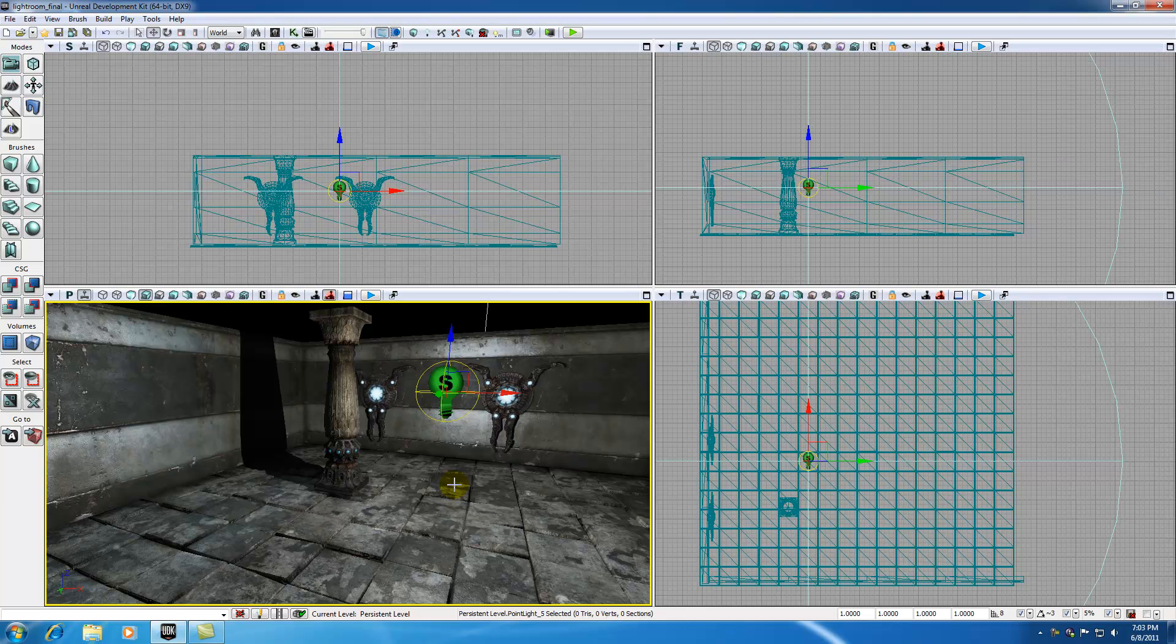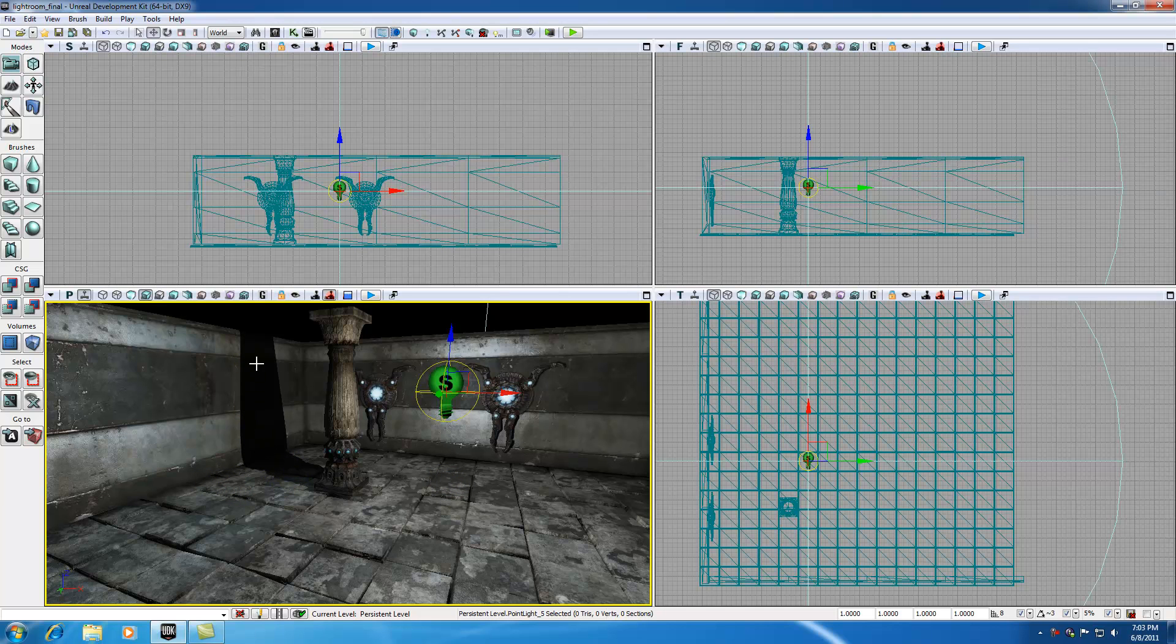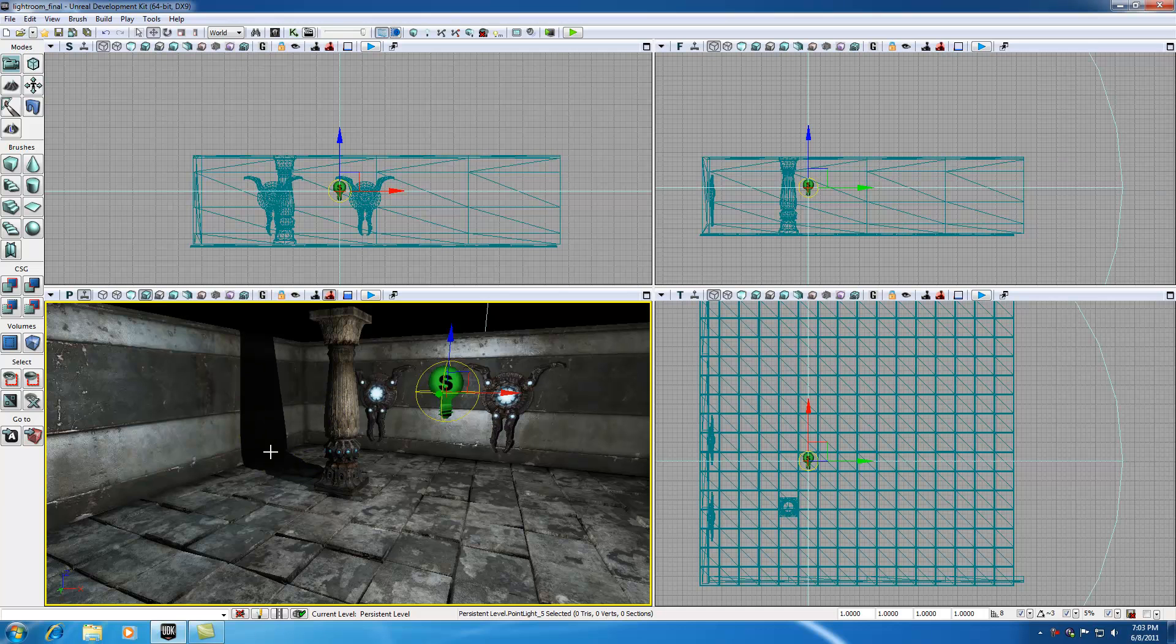A shadow map is basically the exact same thing, but what a shadow map would do is it would use its texture to tell the UDK where the shadows are. So a light map tells the UDK where the light is going to hit. The shadow map tells the UDK where the shadows are.